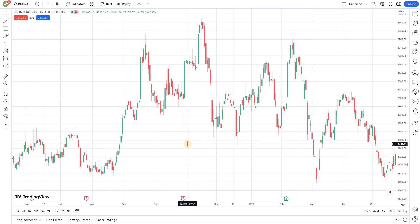Welcome back to the Algo Trading series using Pinescript and TradingView from Market Secrets. In the last episode we talked about why we should use Pinescript for Algo trading, and in this episode we are going to talk about why we shouldn't be using Pinescript for Algo trading — its disadvantages. That's our topic for discussion today.